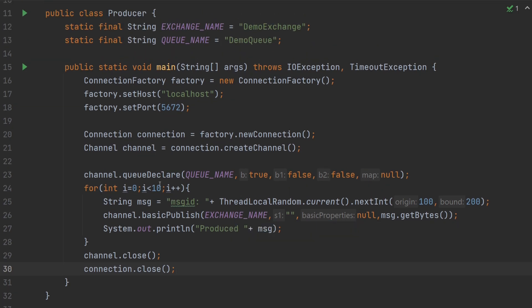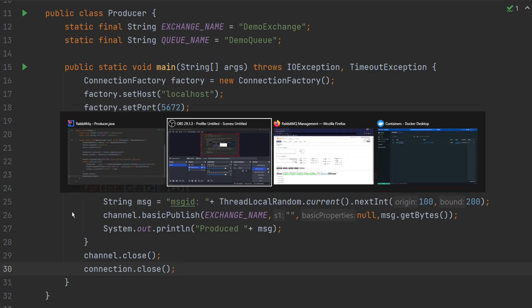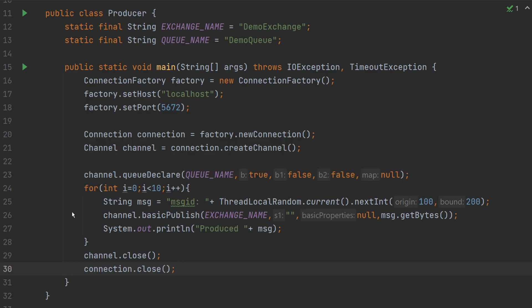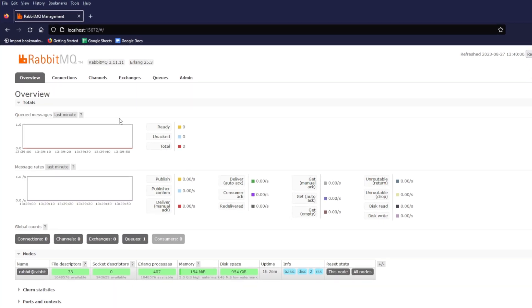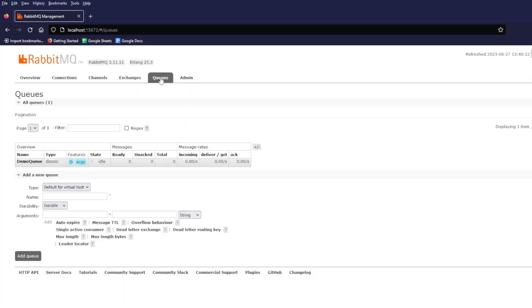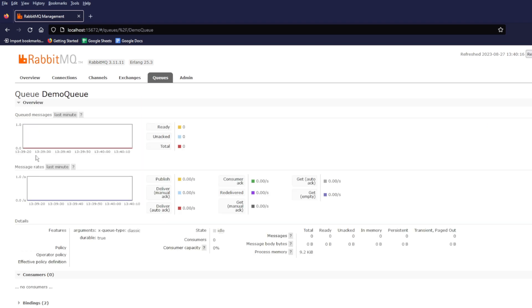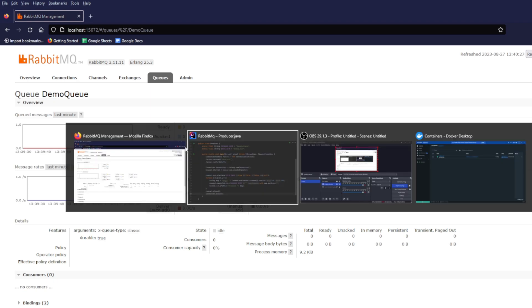Let's go to RabbitMQ Web Management UI and have a look if there is any message in the demo queue. Click on the Queue tab and then click on Demo Queue. As you can see, there are no message in the queue. Let's go back and execute the code.